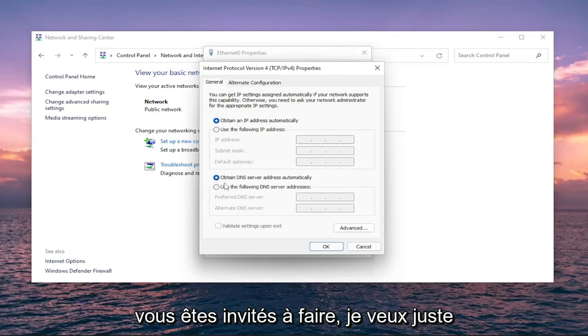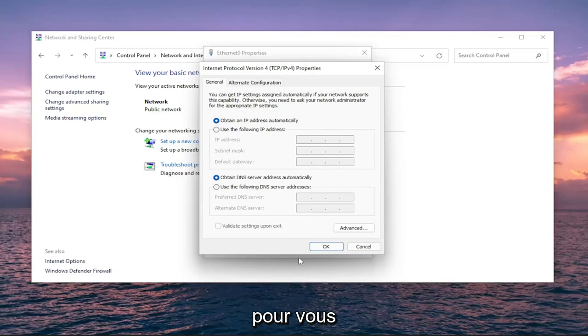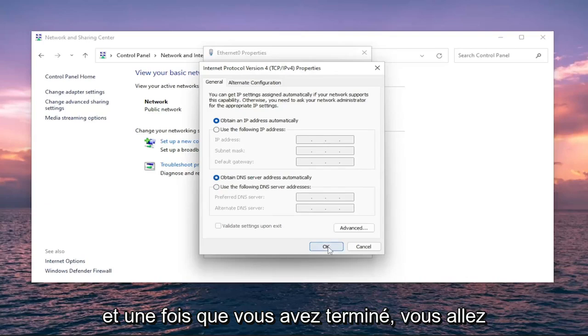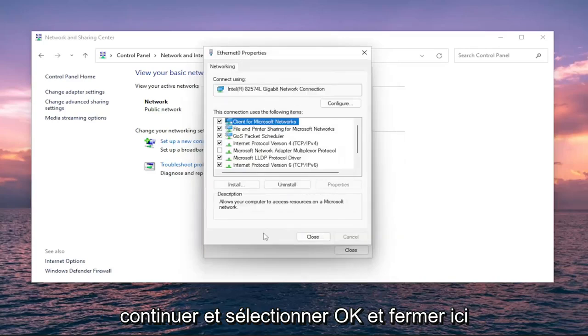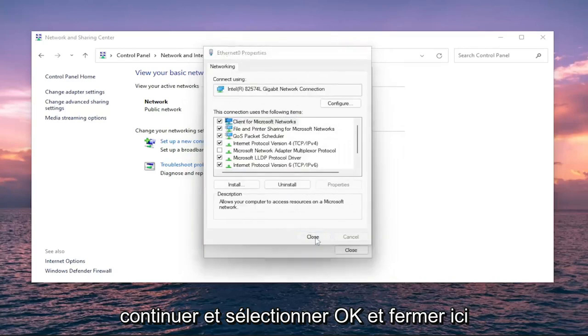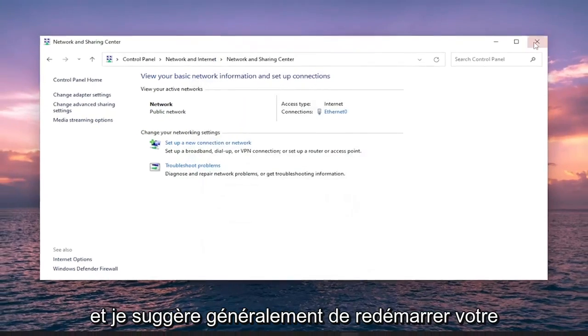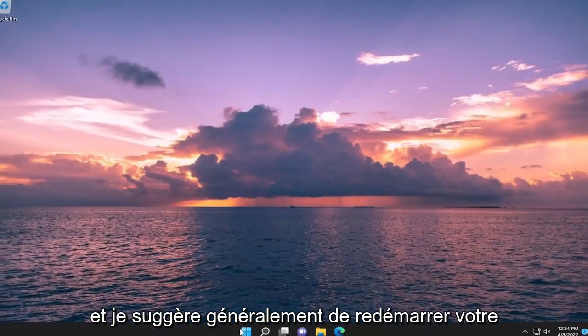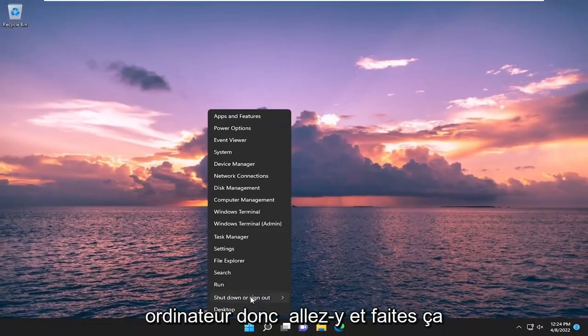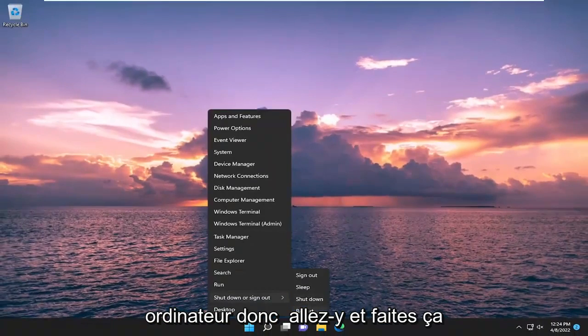Just want to put out two different potential workarounds for you. Once you're done, go ahead and select OK and close out of here. I usually do suggest restarting your computer, so go ahead and do that.